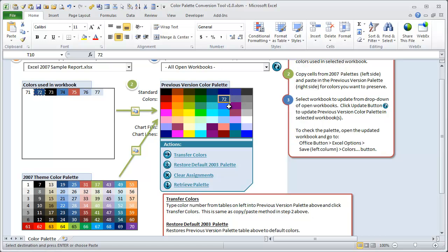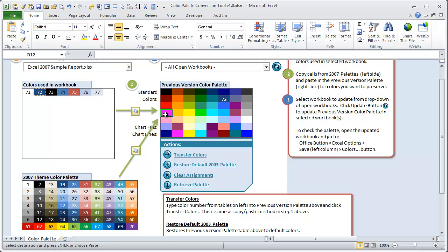So now when the user opens the workbook in Excel 2003, when they look at their color palette, they will actually see this blue color in there instead of that other brighter blue color that we just replaced. And this is up to your discretion to which colors you want to replace. Maybe you never use pink, or you never use a bright green in your workbook, so you could replace those colors if you know you won't need those.